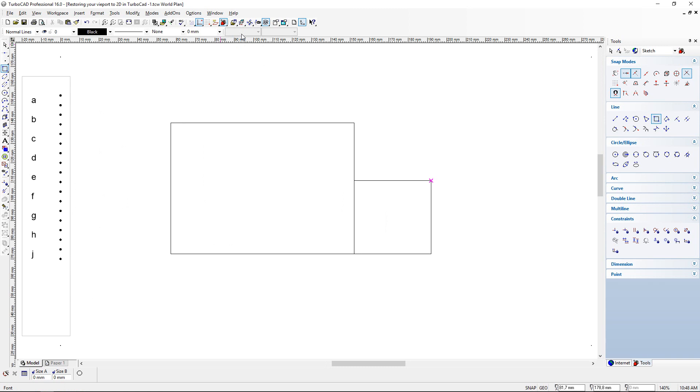Hope this helps. This is now in TurboCAD version 16 that I'm drawing.